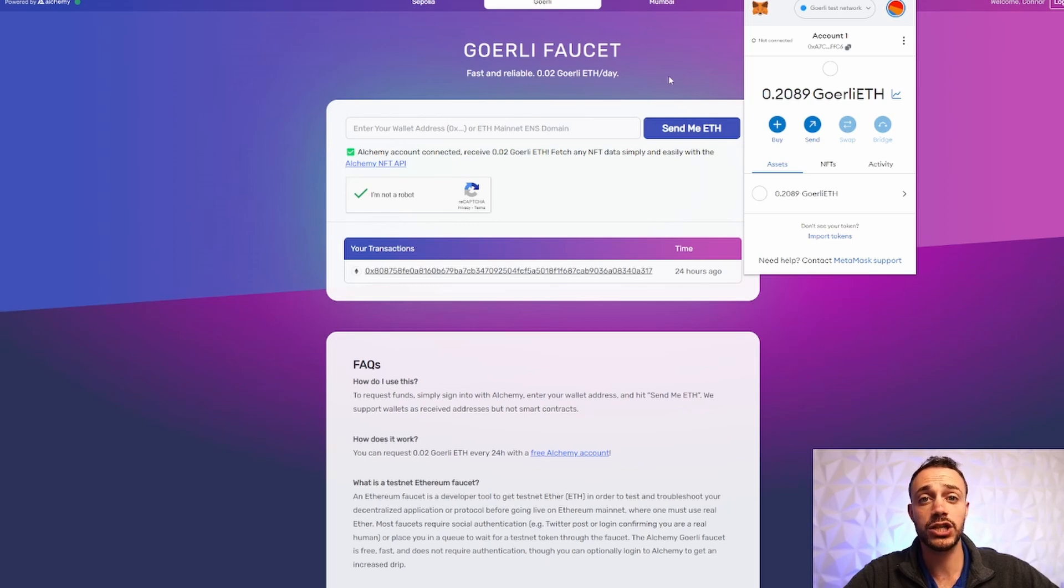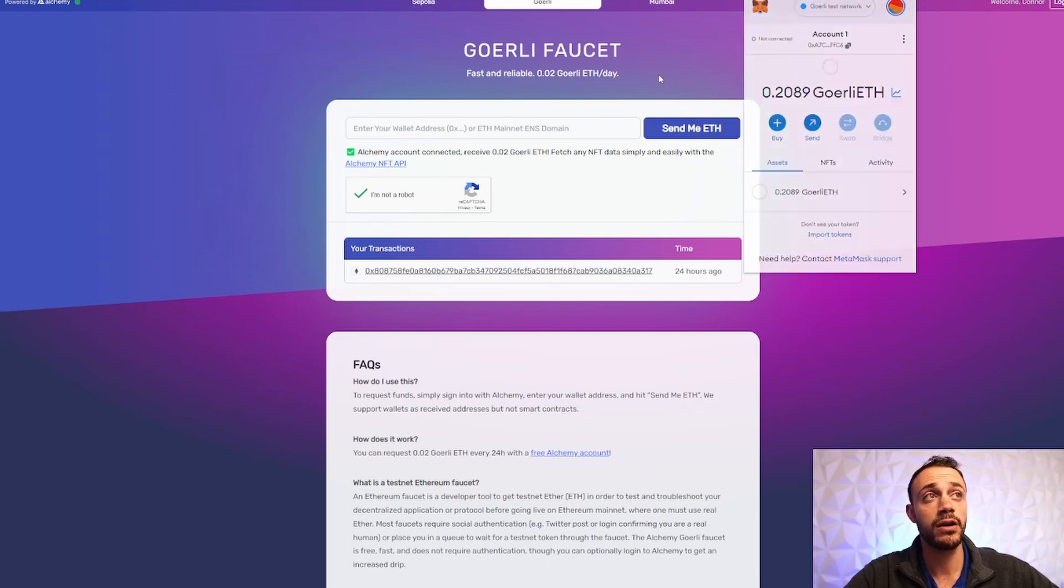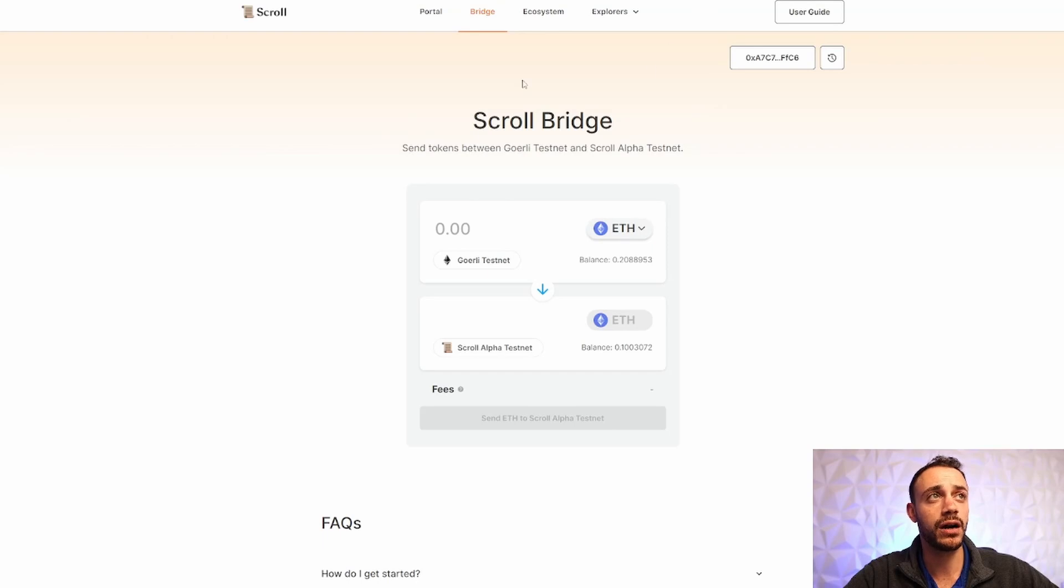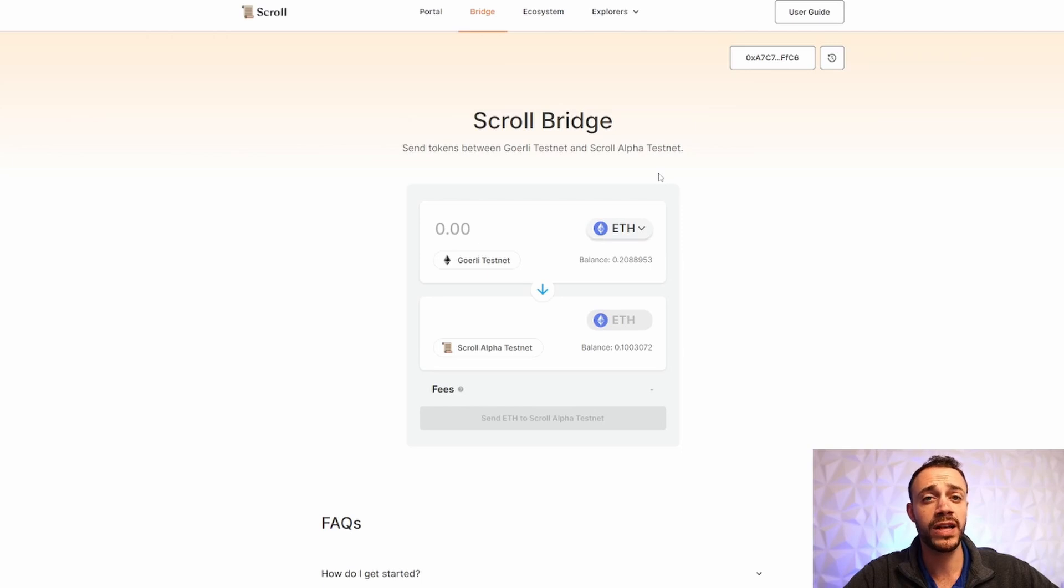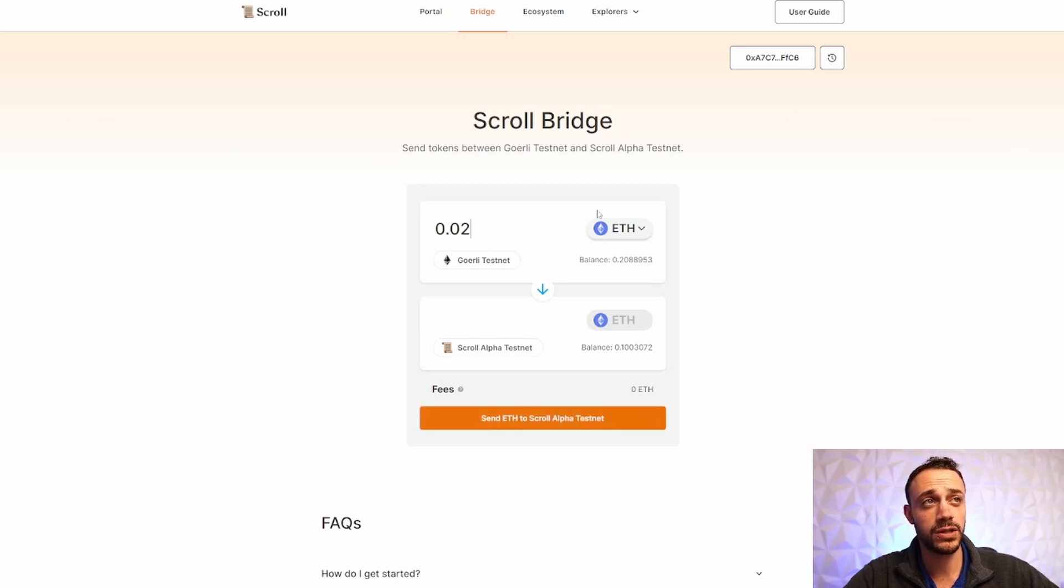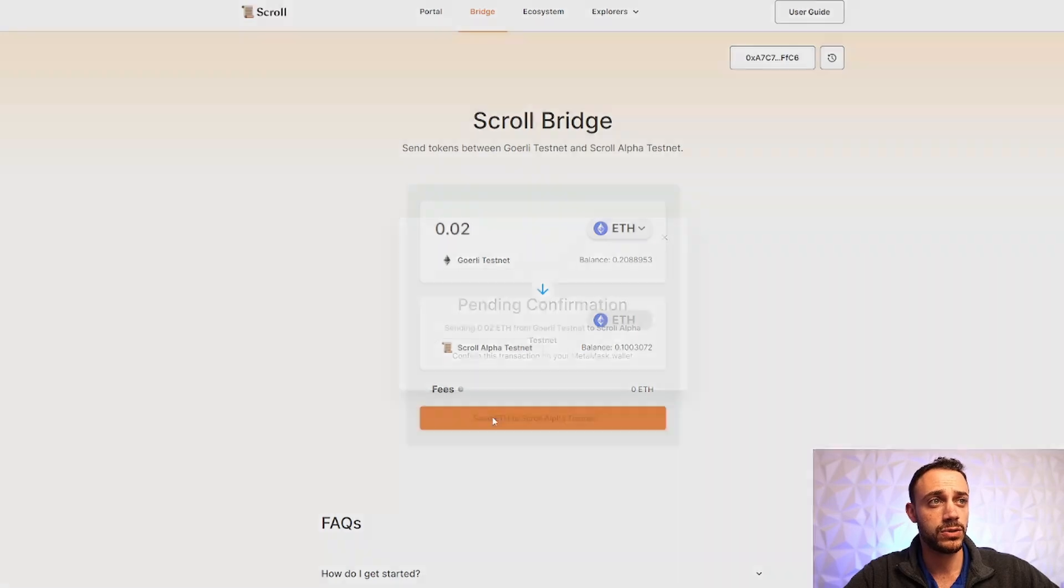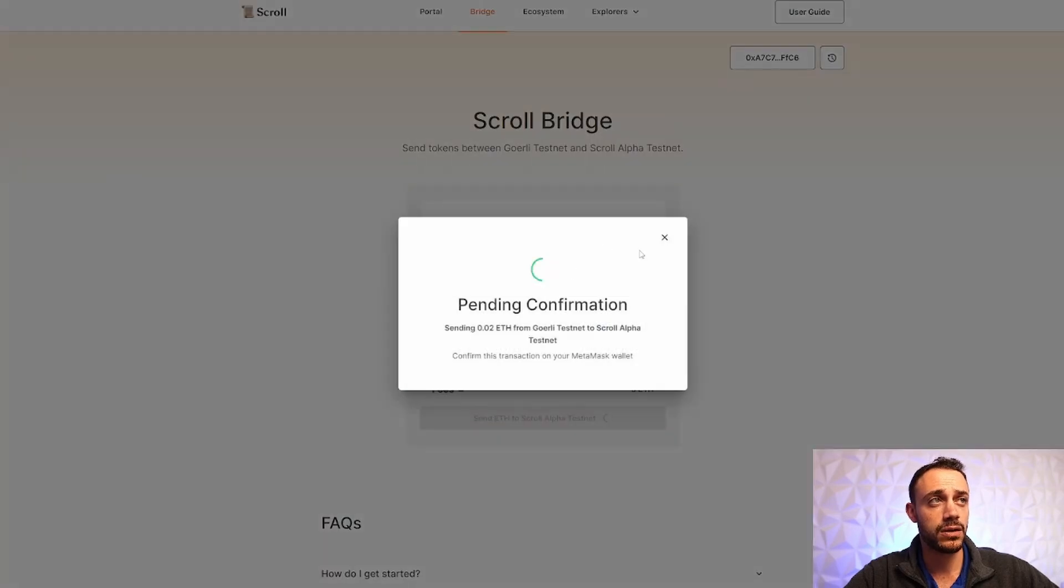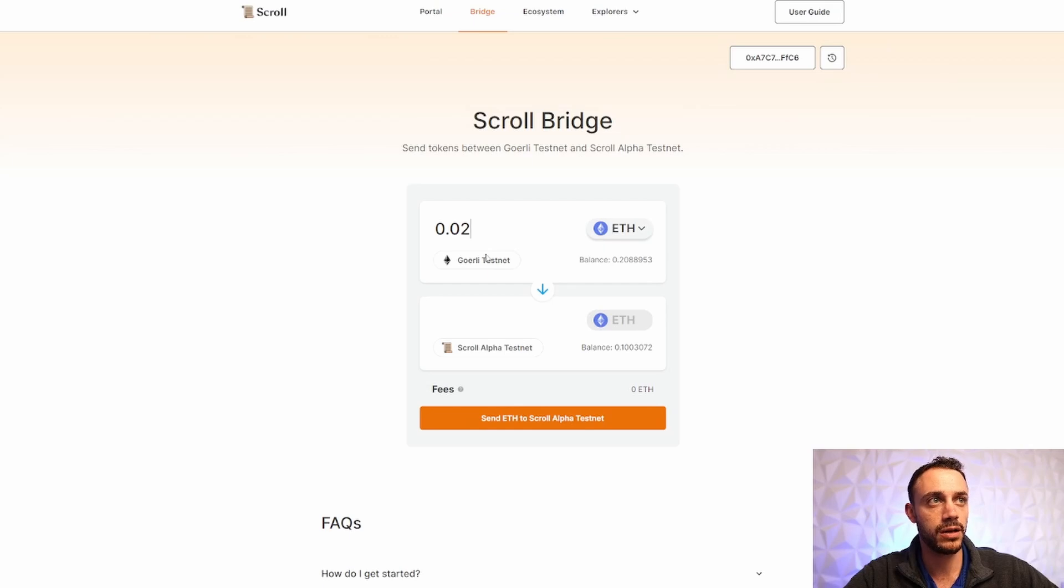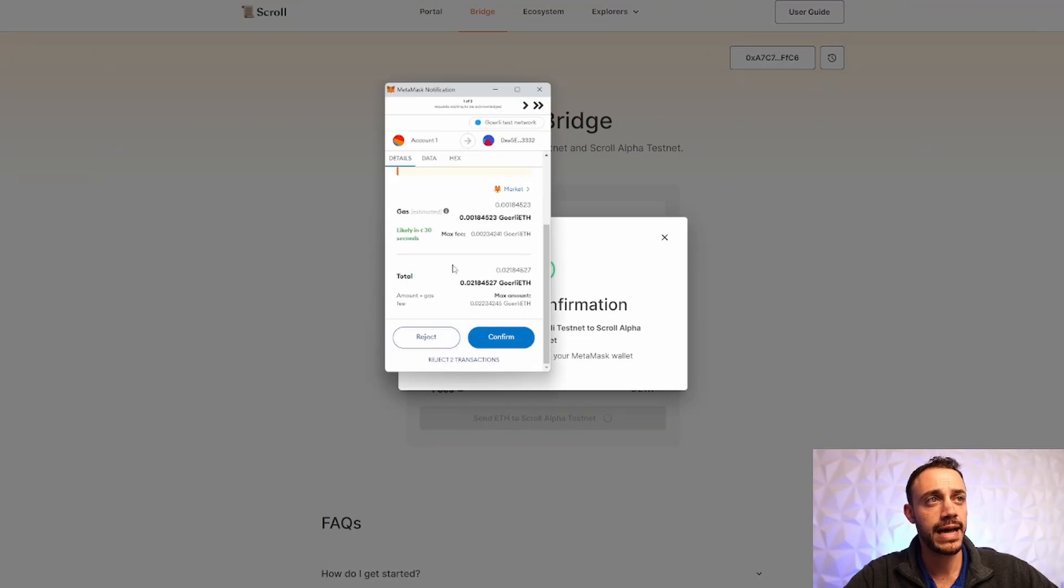Once you have this, you are ready to actually get started farming the airdrop. And in order to do that, we need to come on over to the scroll bridge. Now on the scroll bridge, we are able to move that Ethereum. We just got the Goerli Ethereum from the Goerli test network to the scroll alpha test network. So we can go ahead. You guys are going to get 0.02. So we'll just do it with that amount. So as you can see, all I did was put in 0.02 here where it says Ethereum on the Goerli test network, we're going to send it to the scroll alpha test network and just hit send ETH.